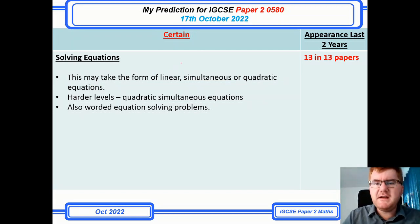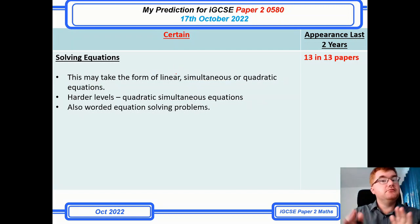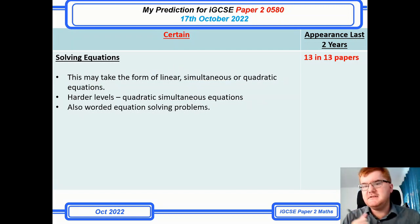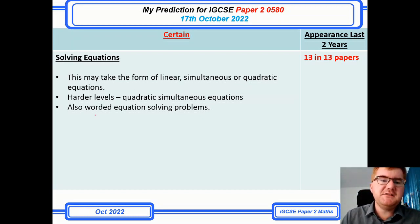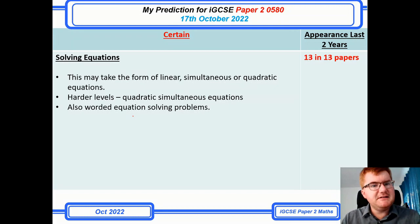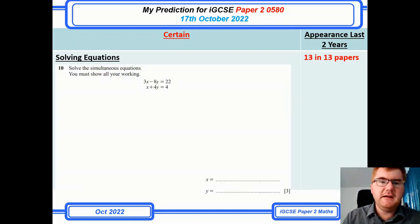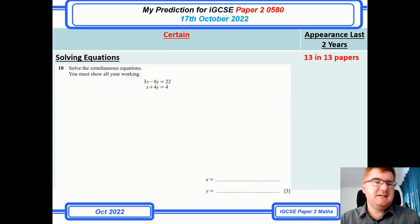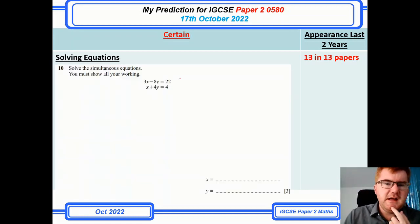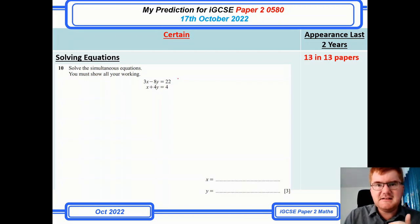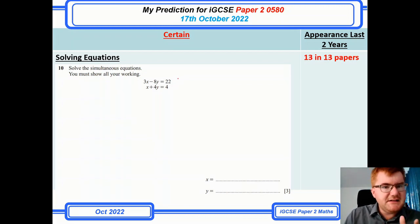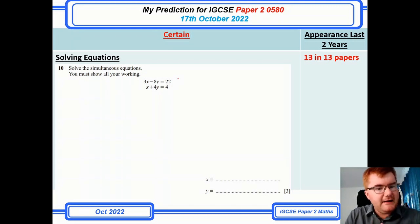Solving equations is quite a broad topic — it could be linear, simultaneous, or quadratics. I've noticed some worded equation-solving problems creeping into the papers as well. Here's a very standard question. You need to be able to get these questions consistently correct — if you're aiming for grade B or C, these are the kinds of questions you need to have in the bag.